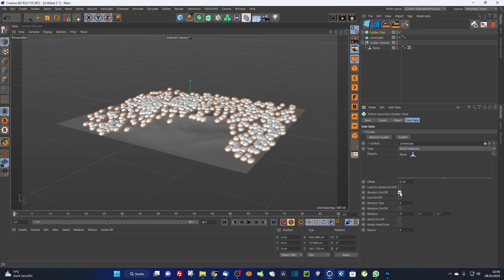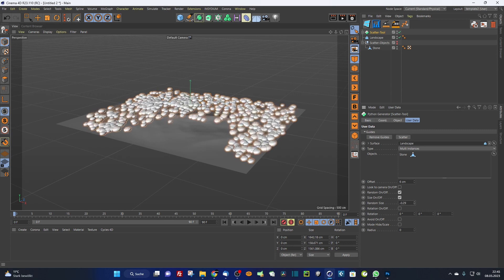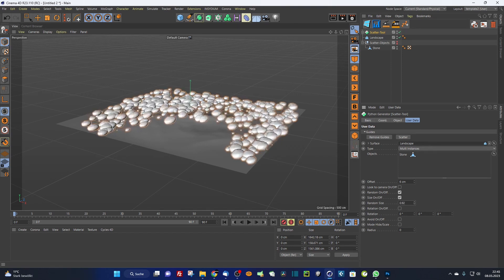I check the random off and I want to randomize the size. You can see here I randomize a little bit the size here and also the rotation. I randomize the rotation.